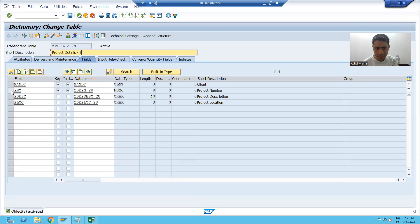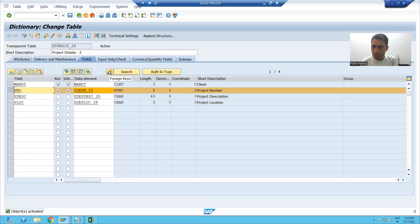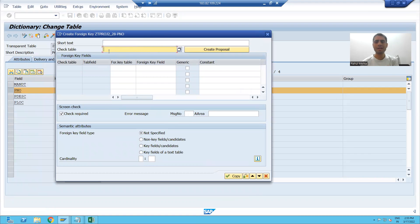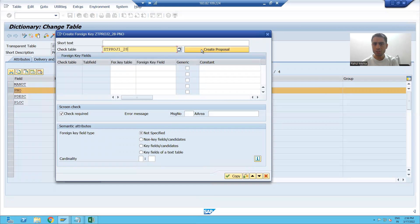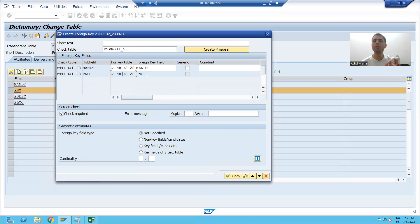To assign the relationship, I will click on the common column, which is project number, and go to the foreign key button. I will pass the name of my primary key table and click Create Proposal. It clearly shows that project number of the first table is equal to project number of the second table.